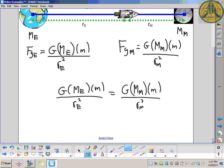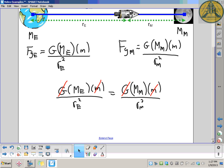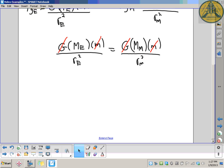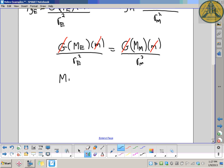You should notice that some things are the same on both sides of the equal sign. The universal gravitational constant G divides out, and the mass of the object m also divides out because gravity acts on it the same way from both sides. We end up with the ratio: mass of the Earth over the distance from the Earth squared equals the mass of the Moon over the distance to the Moon squared.